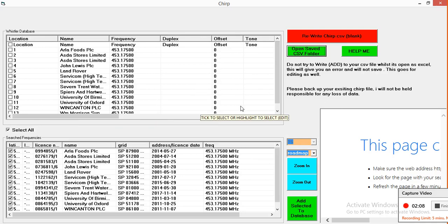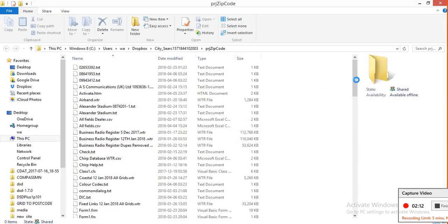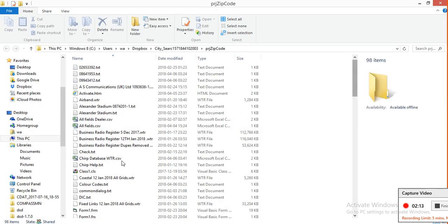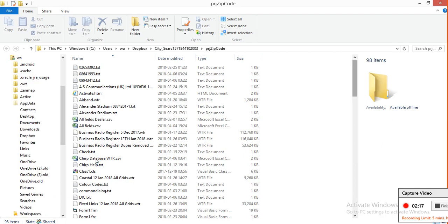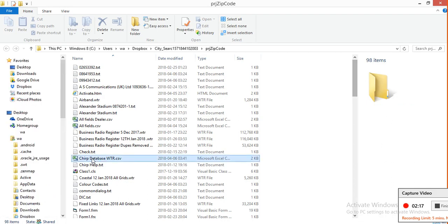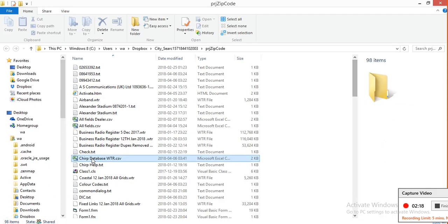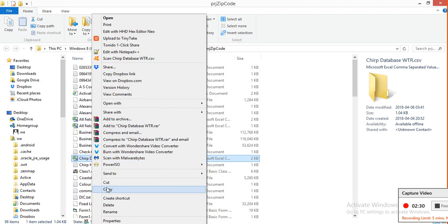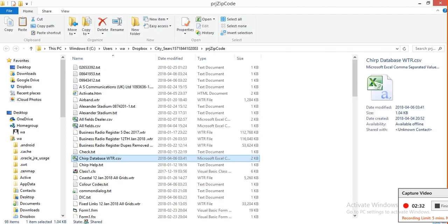Then you can copy and paste the CSV folder. You'll see it there, Chirp database WTR. So I'm going to copy. This probably isn't the best way to do it. Copy, and I'm going to put it on the desktop so it's easy to find.